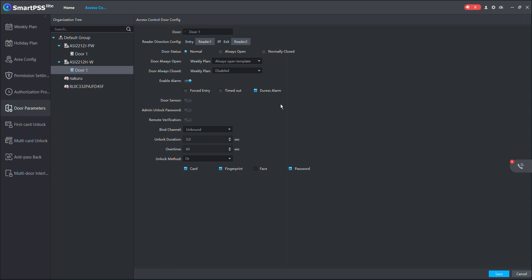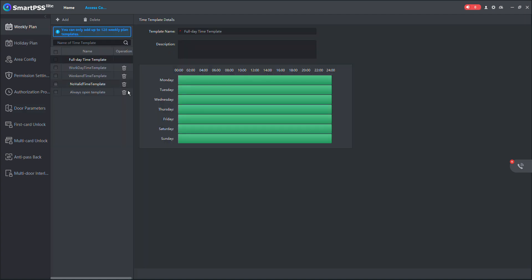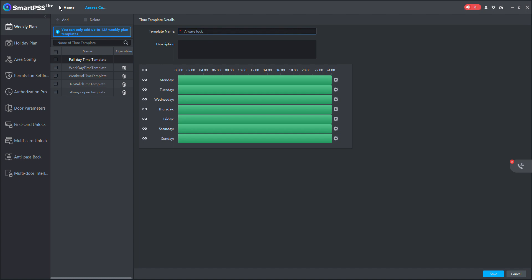I can also set the door to remain closed over the weekend. Even if you came with your card, you can't open. So I'll just come here and create another template again. Let me call it always locked. Always locked template.